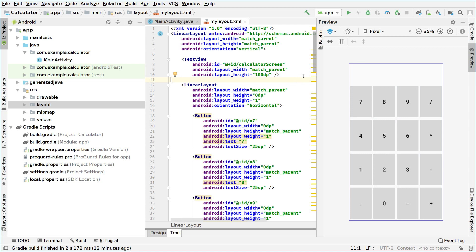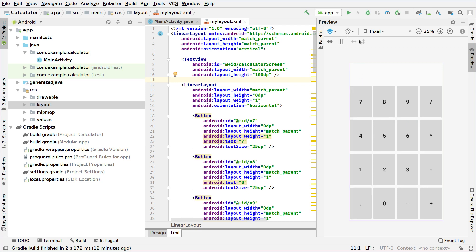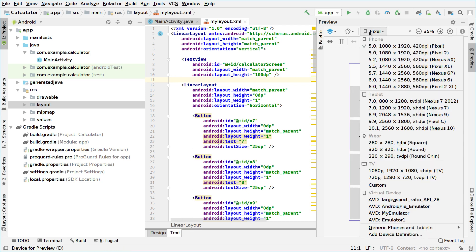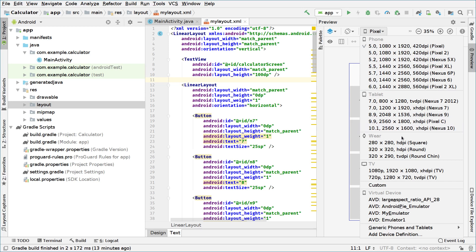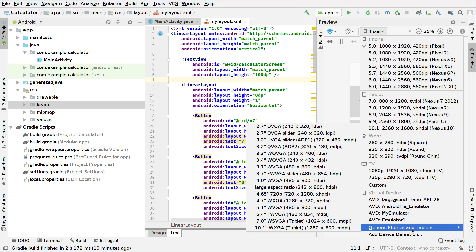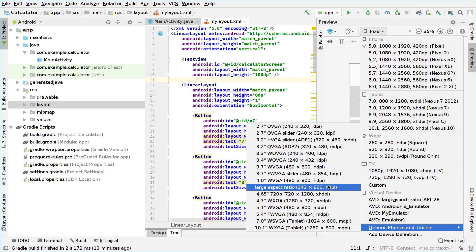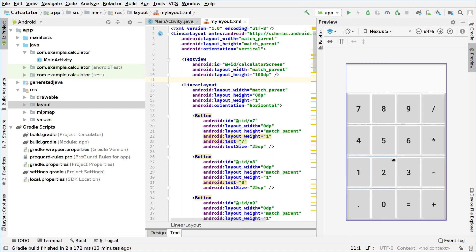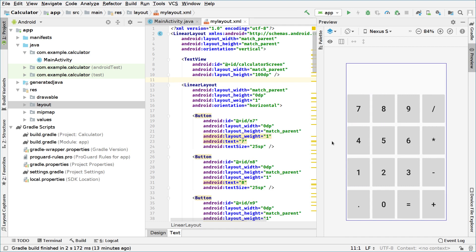So maybe we want to make the screen a little bit larger. We can change how it will look in different devices. For example, if we change it to maybe generic phones and tablets, and we choose a 4-inch device, we can look how it will look like on those devices. So for now I think it's kind of OK how it's looking.